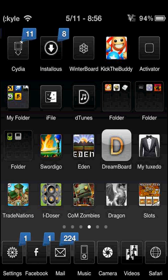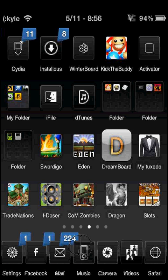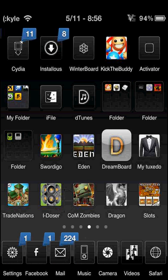Hey guys, I'm FullSideToucher, and today I'm going to be teaching you guys how to add music to the music library on your iPod Touch, iPhone, or iPad without a computer and without iTunes.